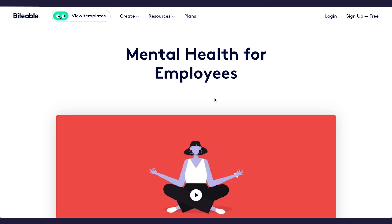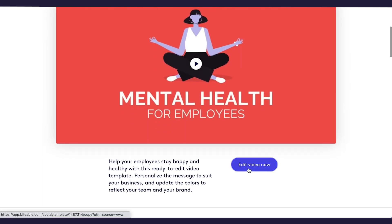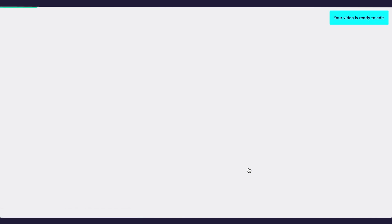To start, you'll want to log into your Biteable account and find a template that suits your objective. In this case, we'll be choosing the template Mental Health for Employees. Jump into the Biteable Video Maker and once your page loads, navigate to the style tab on the left-hand side.